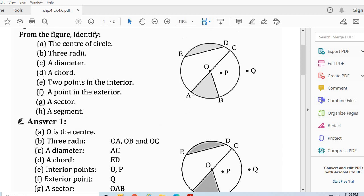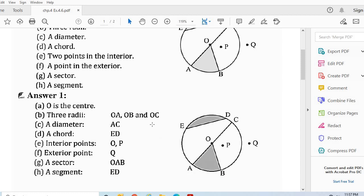Now a segment — ED is a segment of the circle. It is the region enclosed by the arc ED and the chord ED. Here we come to the end of question number 1. Now let's see question number 2.